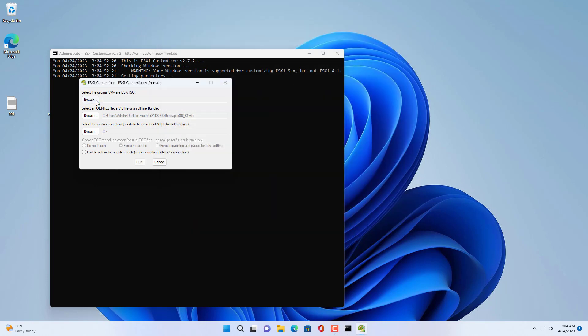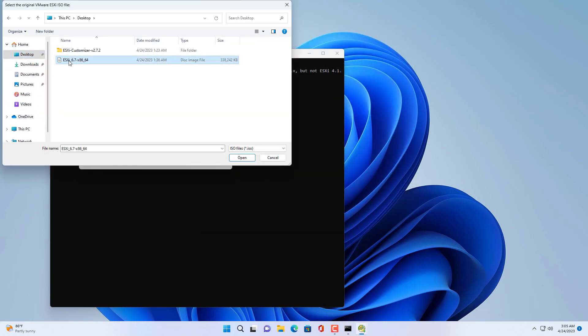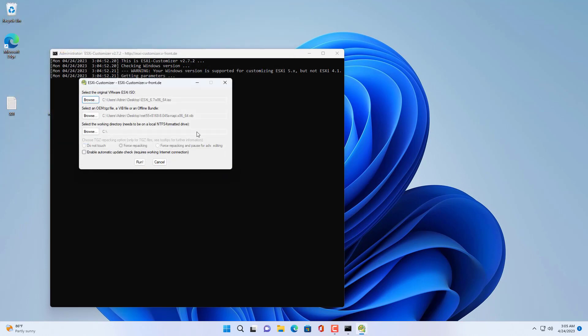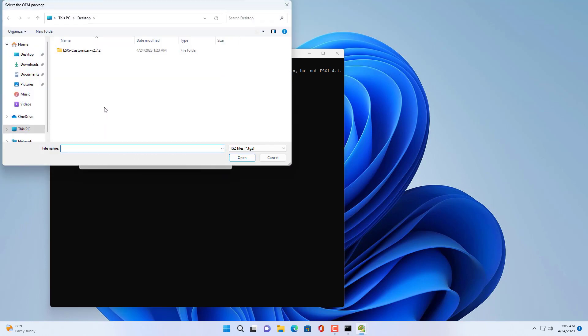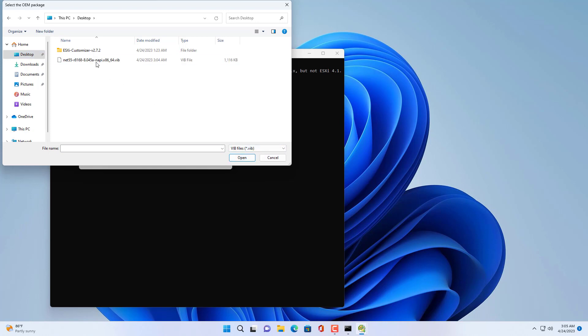You browse to the file with the extension ISO. Then you browse to the downloaded file, which is the network driver you want to add to the installer.